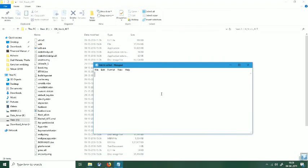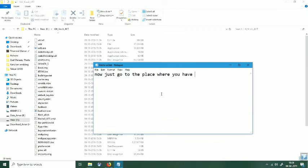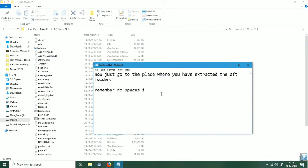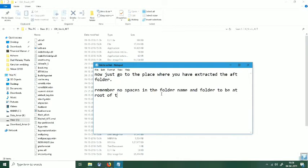So now I am going into this folder where I had extracted my ROM. Remember there should be no spaces in the name of the folders. It is advisable to keep the folder on the root directory only. In my case I have used very short address.